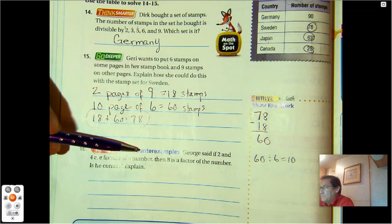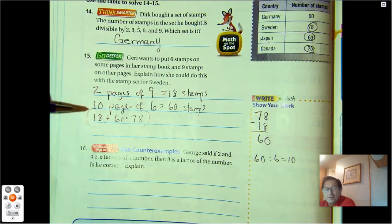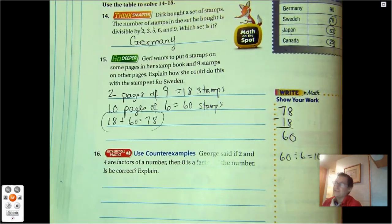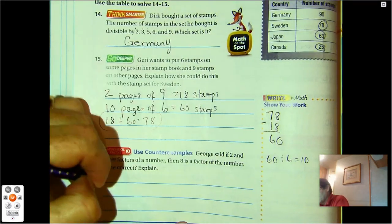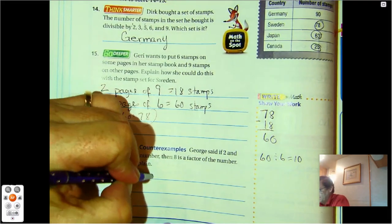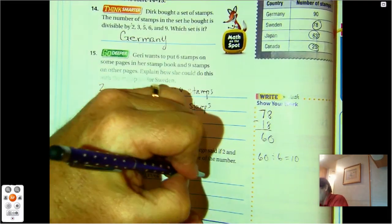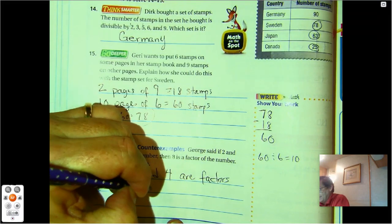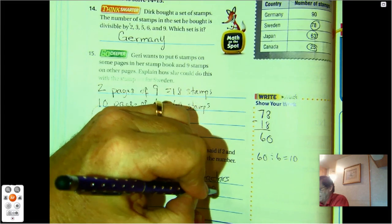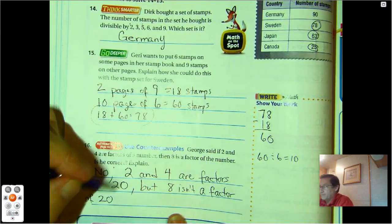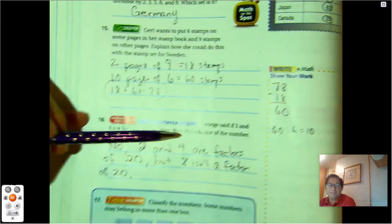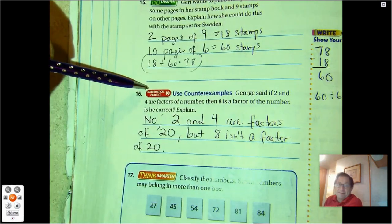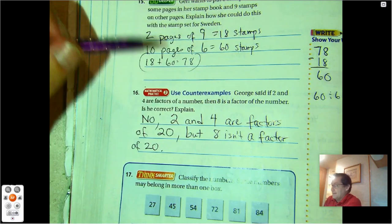Problem 16 uses counterexamples. George said if 2 and 4 are both factors of a number, then 8 is also a factor. Is he correct? No — for instance, 2 and 4 are factors of 20, but 8 is not a factor of 20. George seems confused with the rule for 6, where if a number is divisible by 2 and 3 then 6 is also a factor. But that rule doesn't apply to 2 and 4.